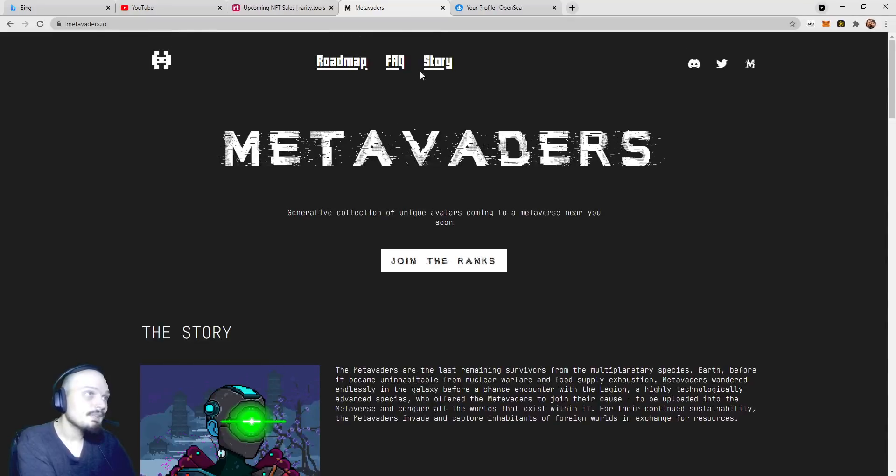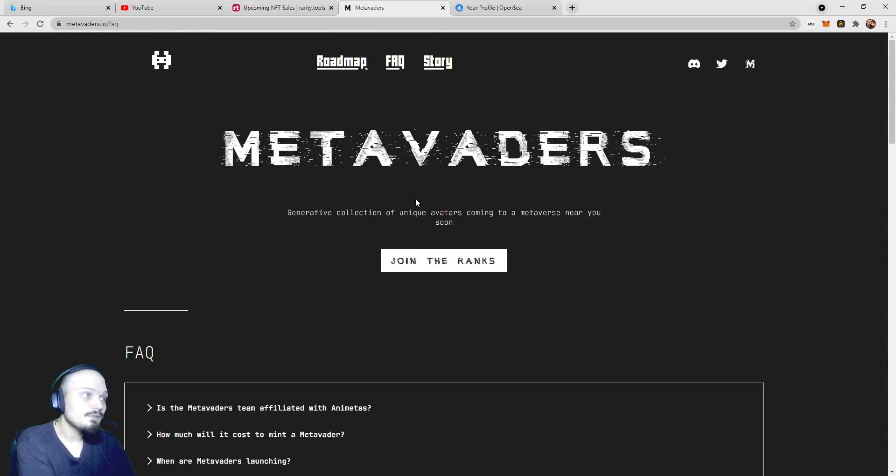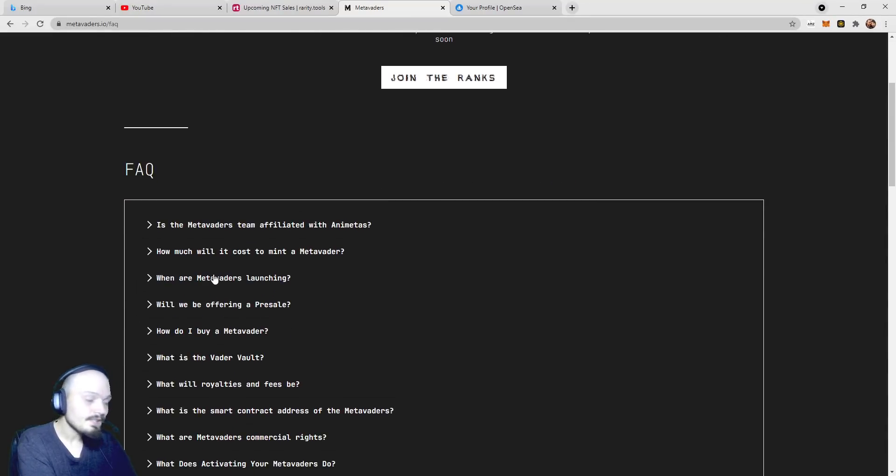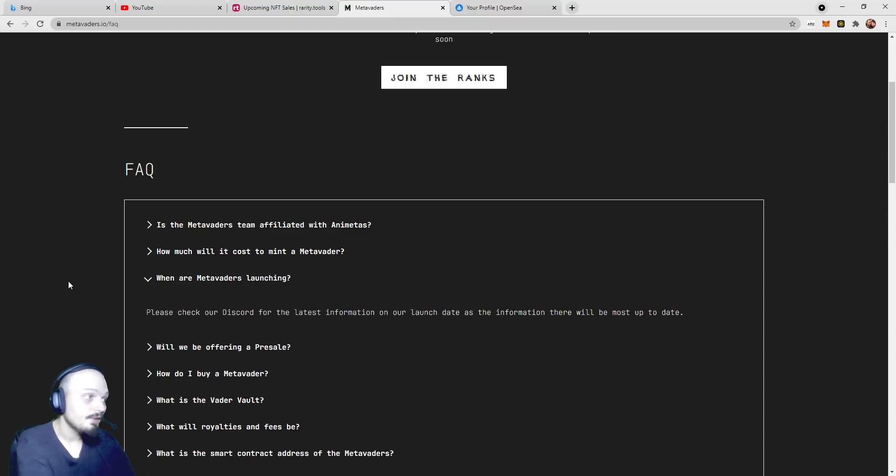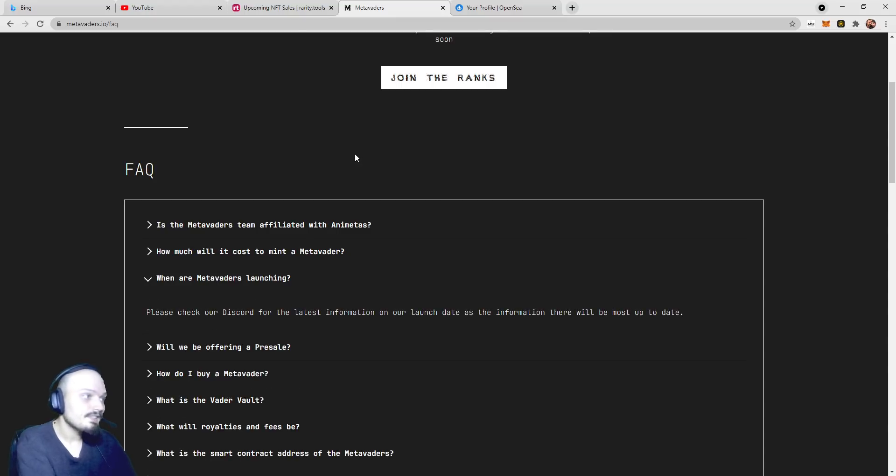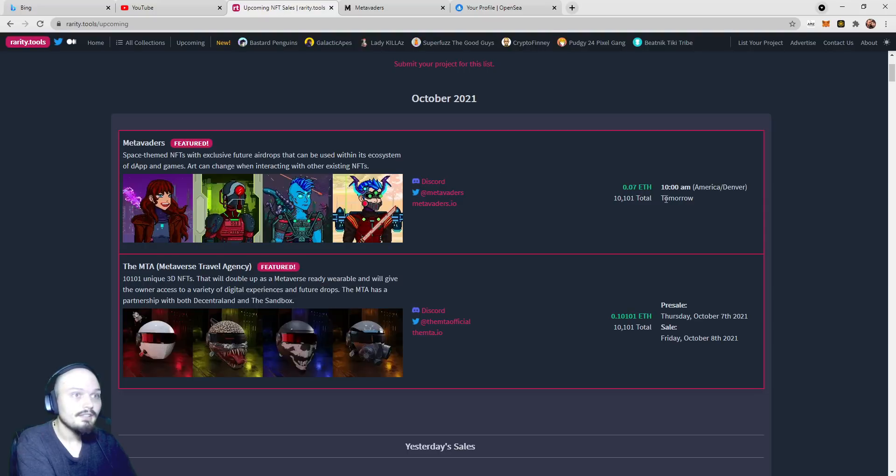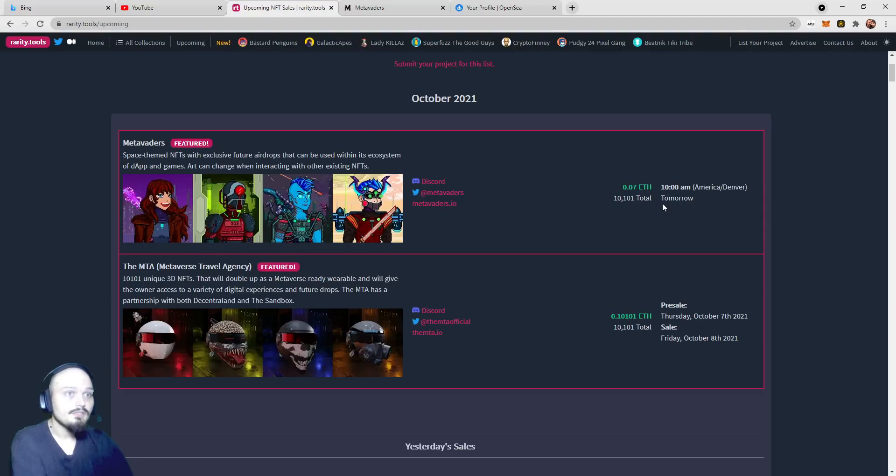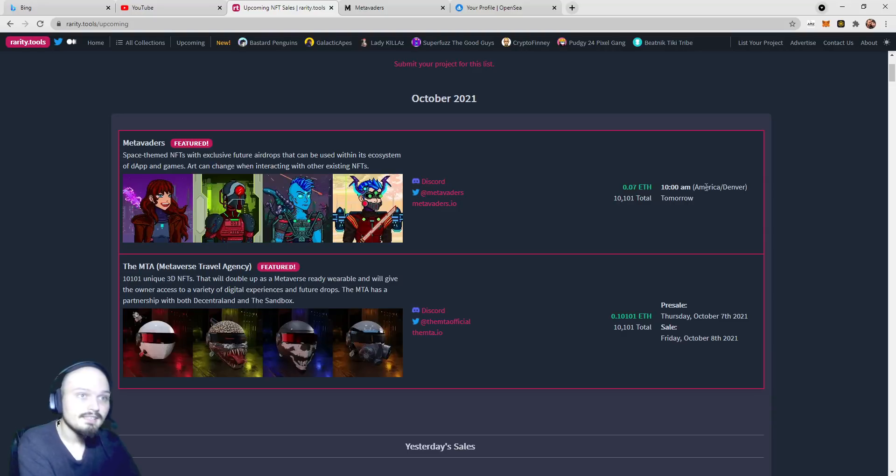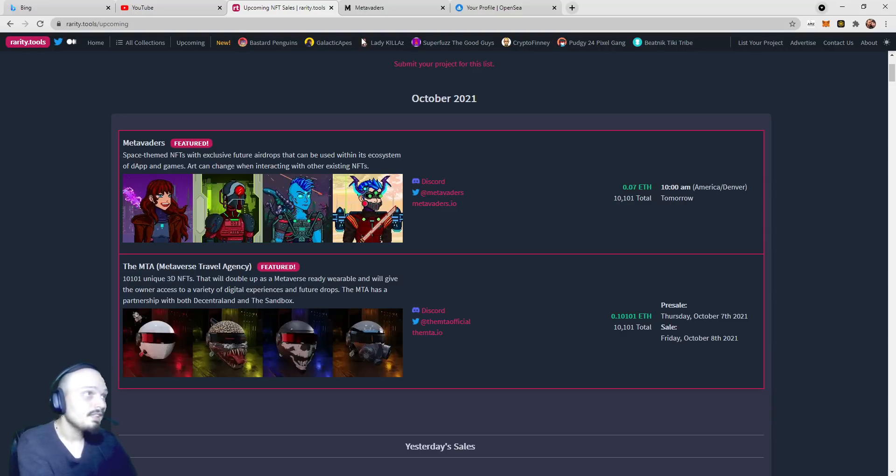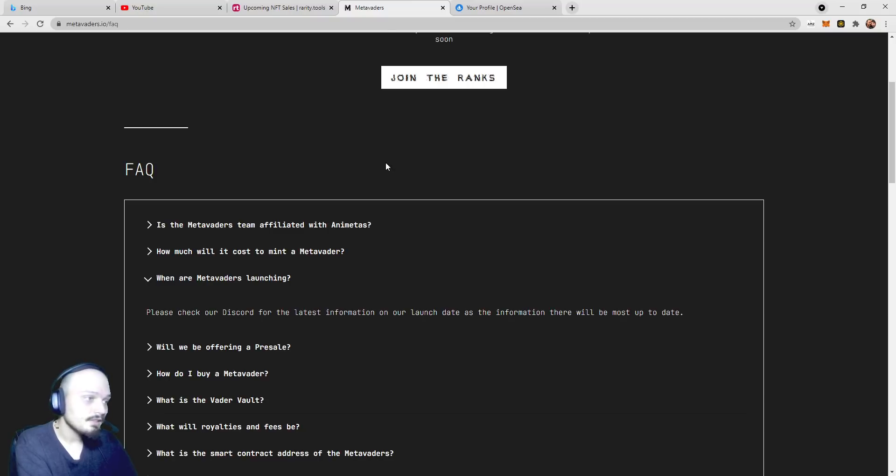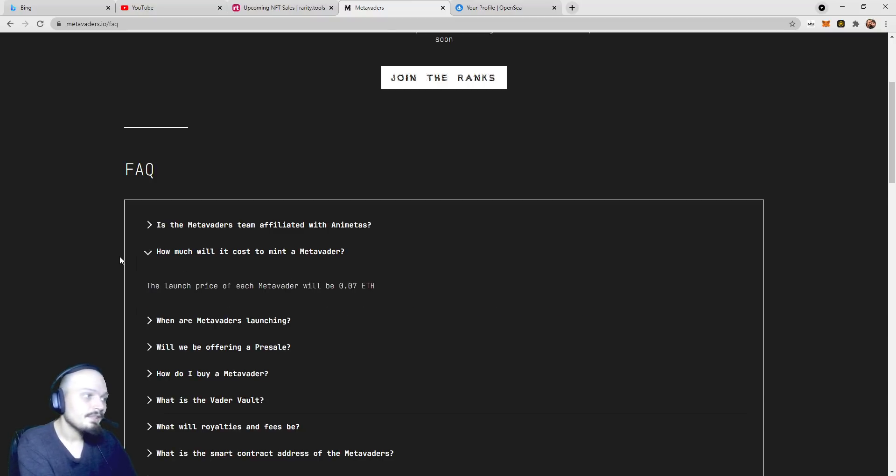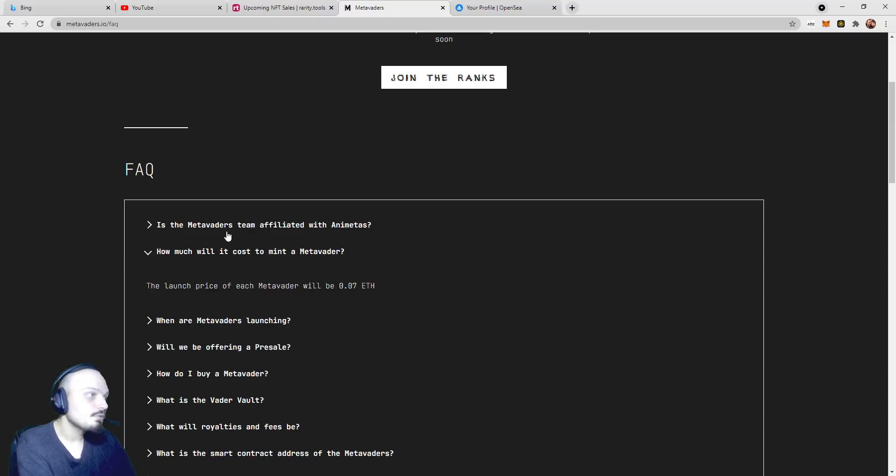Real quick, we are going to go to the frequently asked questions. MetaVaders are actually launching, now it doesn't say on their Discord, but on Rarity Tools, it actually says that these are going to be launching on October 4th, 2021, 10 a.m. Denver or Mountain Time. So October 4th will be the launch date for MetaVaders, and it does not look like they have a pre-sale. As we already covered, the mint cost will be 0.07.